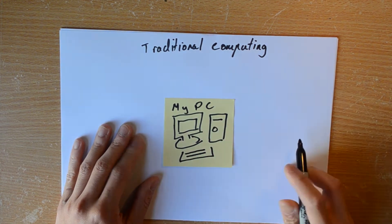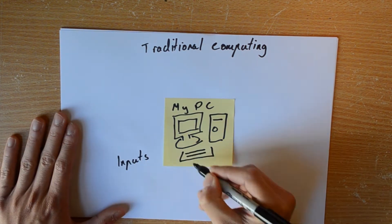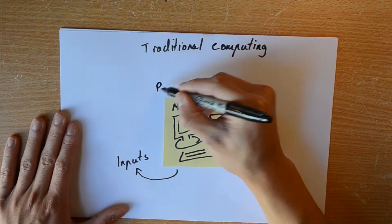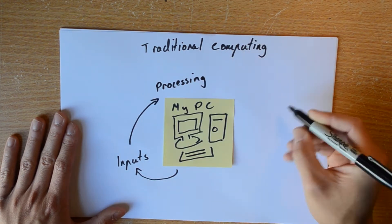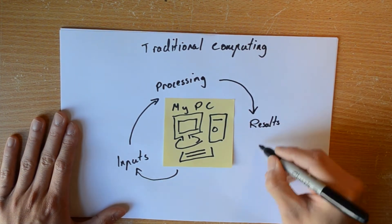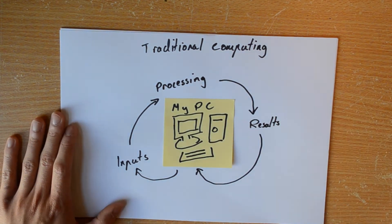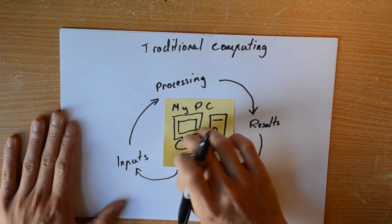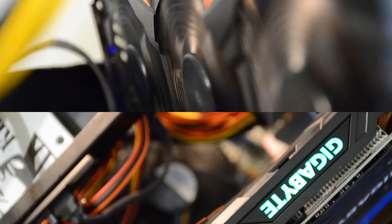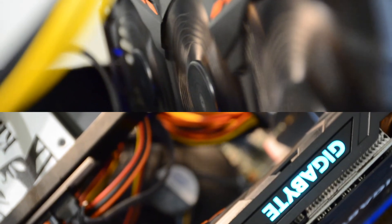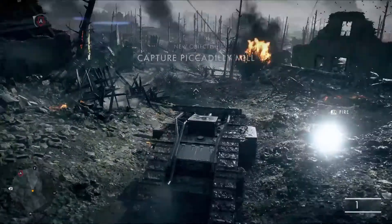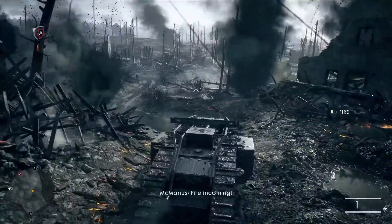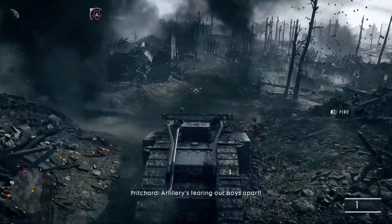In this case, the inputs are the commands you give through your mouse and keyboard. The processing is done by the CPU and graphics card on board, and the results the computer spits out come in the form of visual graphics and sound. The more powerful a computer you have, the more resource-intensive of a game you can run, or the better graphical settings you can run the game at. That's traditional computer gaming.